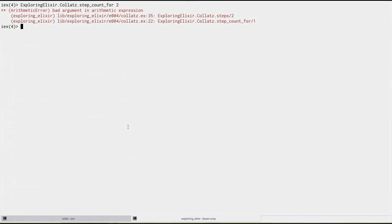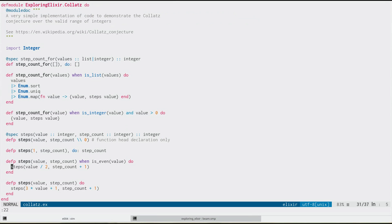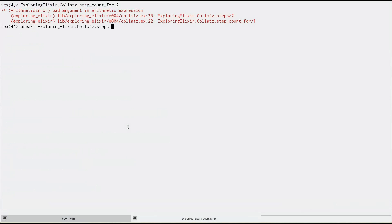But what we have the ability to do now is right from within IEX, we can use a very simple debugging technique called pry, and we can set break points. So let's set a break point. This is not a public function, but we can put break points on it while we're running in IEX anyways.